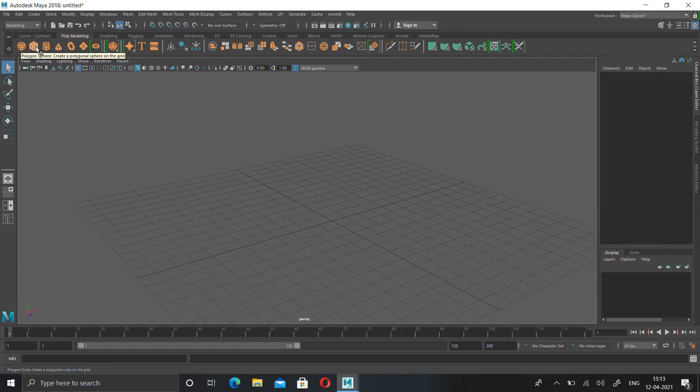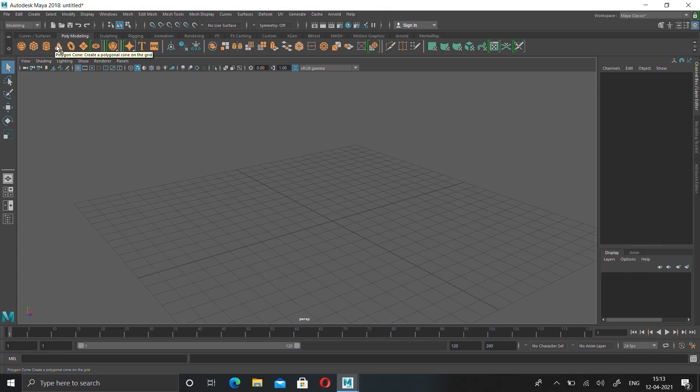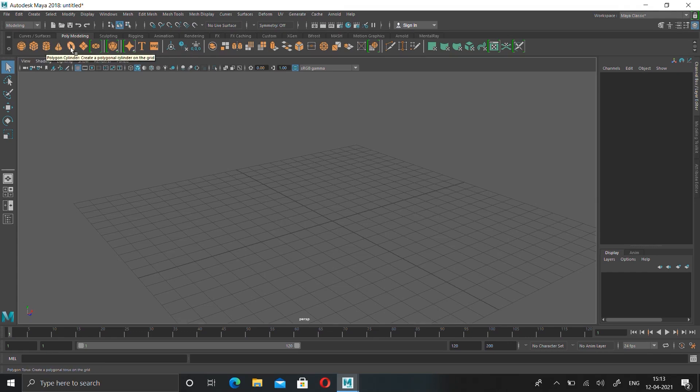Those are polygons. It's a sphere, cube, cylinder, cone, torus, and a plane. Those are the basic polygons in Maya.